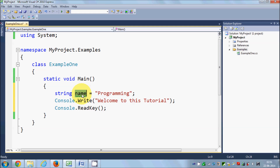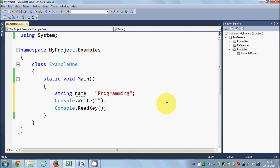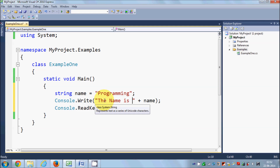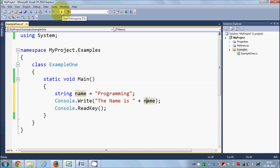Now if you want to show this variable name on the console, you can write Console.Write and output it by saying 'The name is ' and then use the plus sign followed by the variable called 'name'. This plus sign is called a concatenation operator — it concatenates the string 'The name is ' with the string stored in the variable, and will show the output as 'The name is programming'.